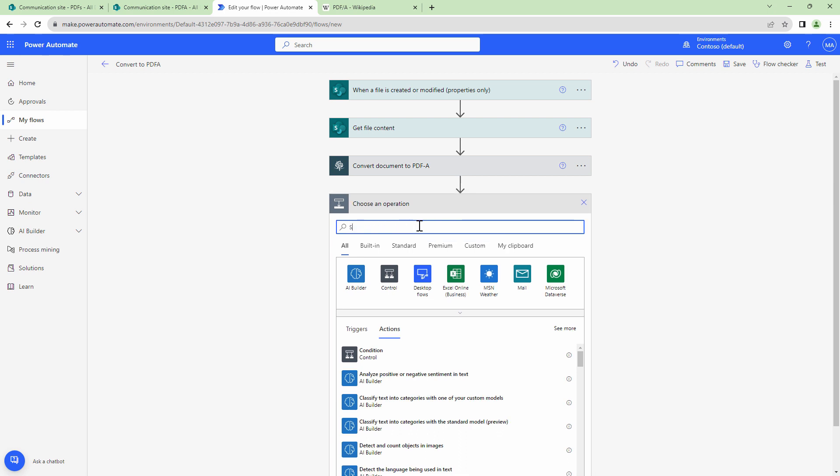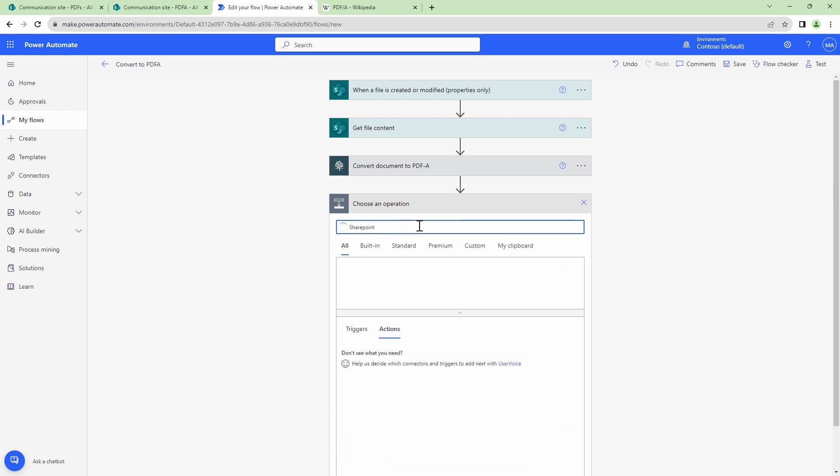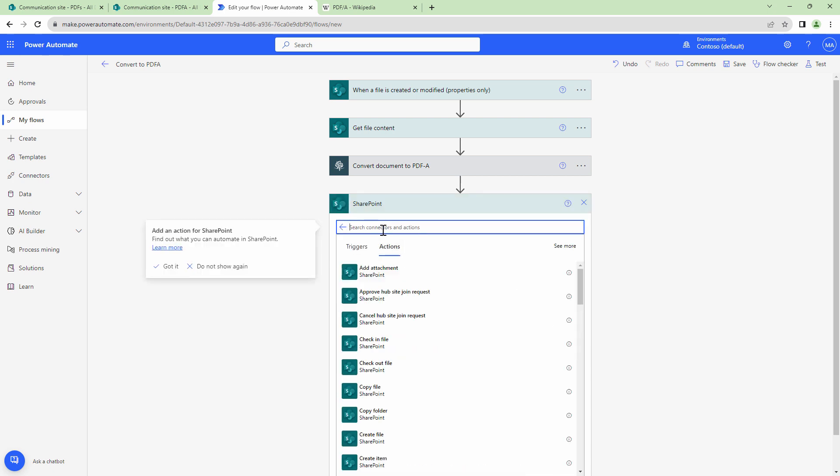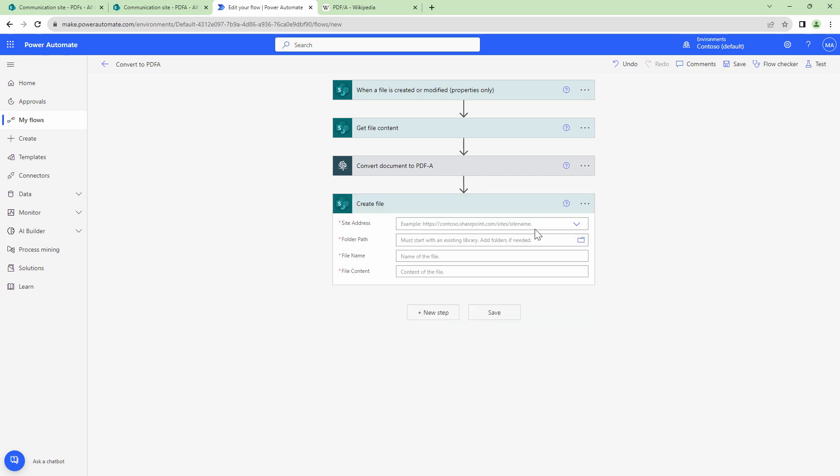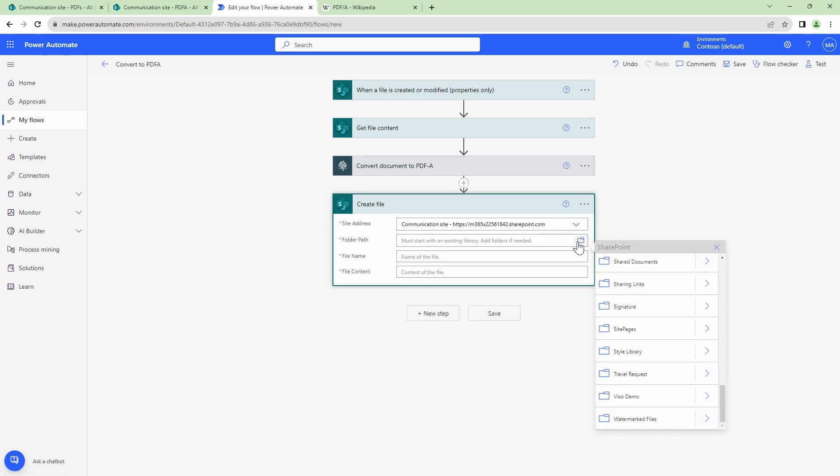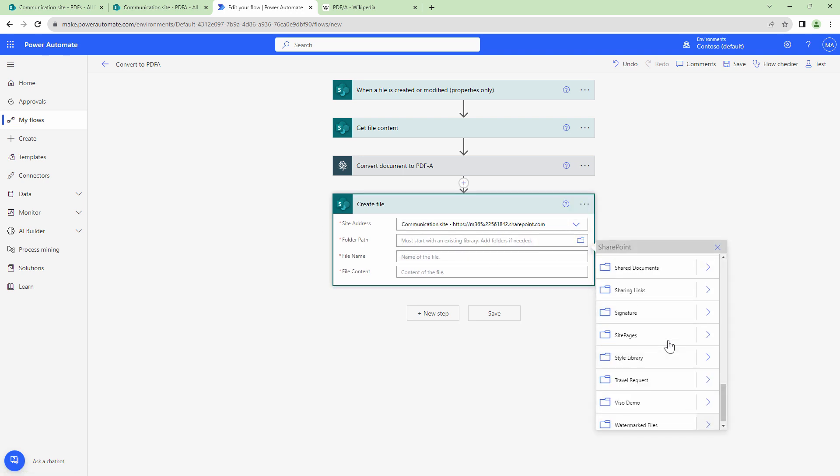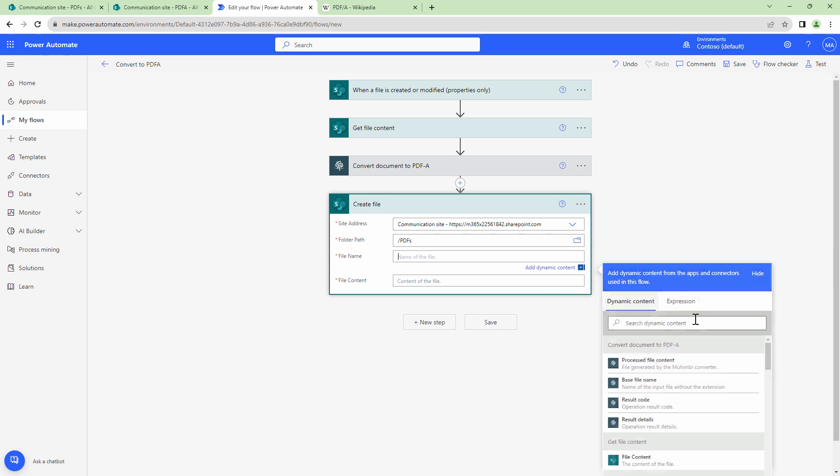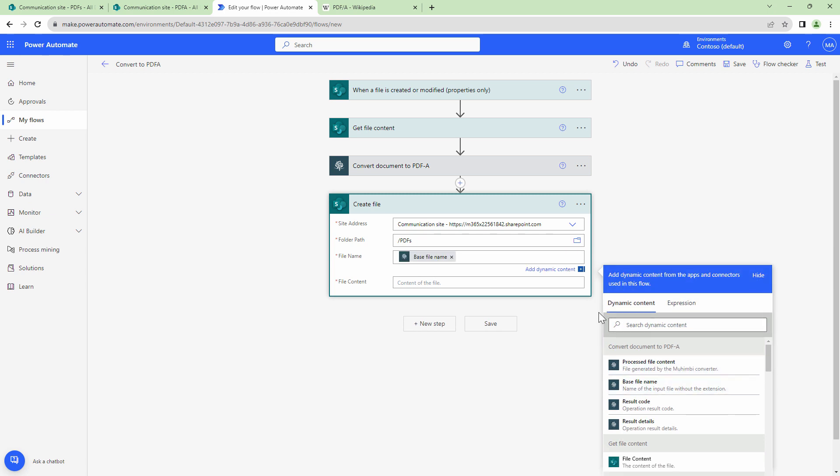Finally, I will use the SharePoint create file action and write the file back into my document library. So create file, I'll specify a URL. I'll give it a folder path. PDFs, I'll give it file name that is basefilename.pdf.